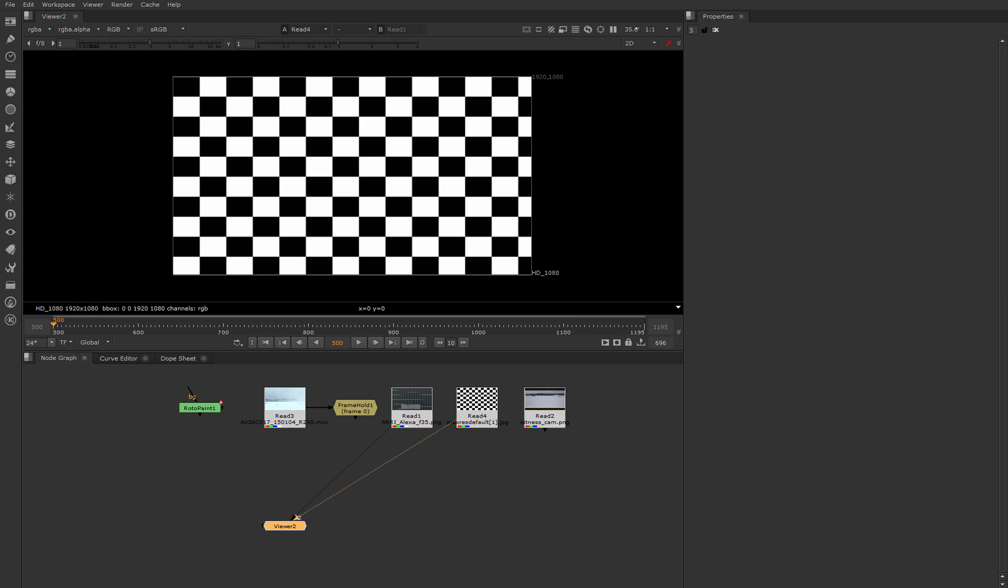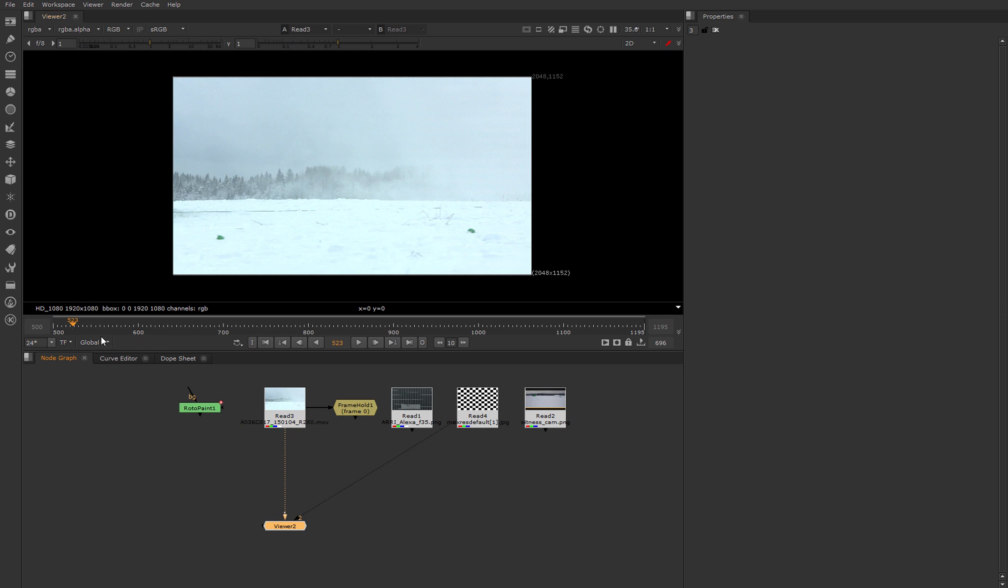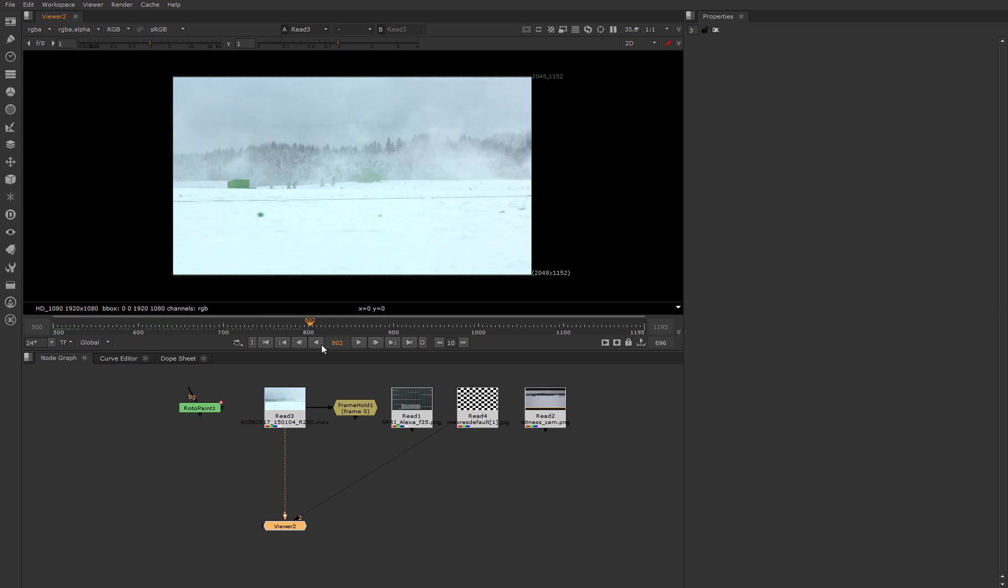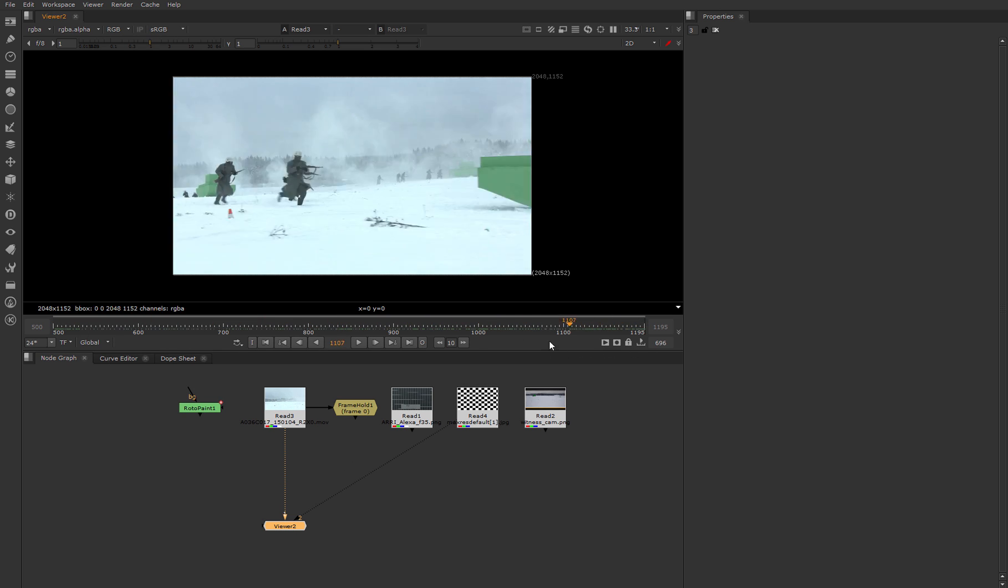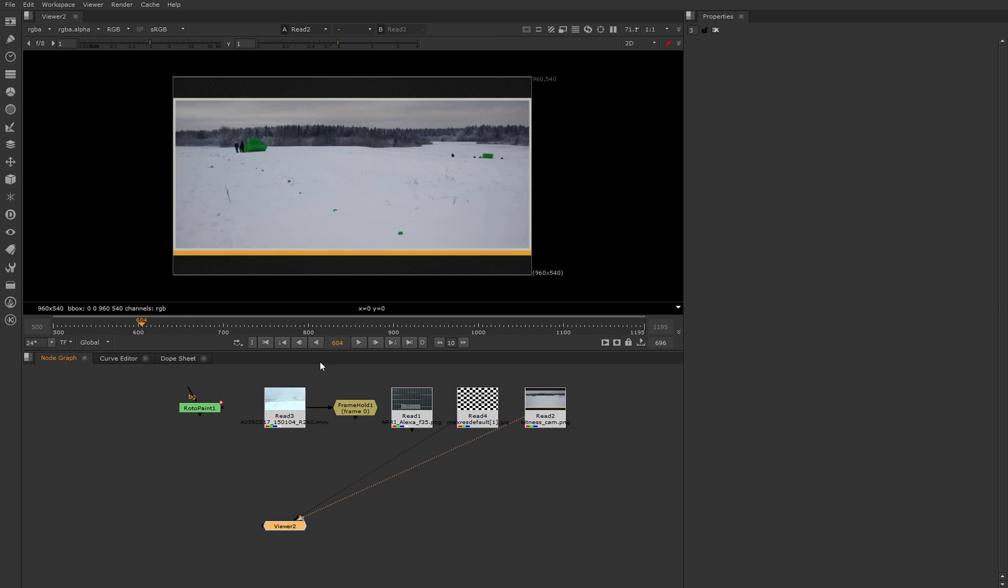Lens distortion bends objects in our frame and extremely increases this amount on borders. For collecting full and correct information about this distortion, we need to 100% fill our frame with this grid. For example, I chose footage from 28 Panfilmsman film where the camera moves straight.